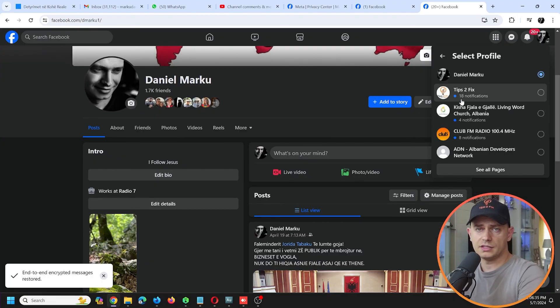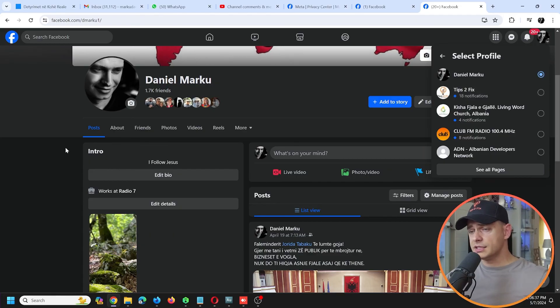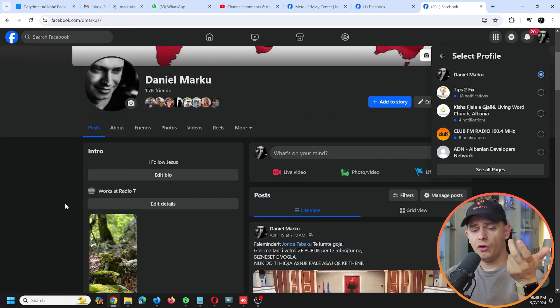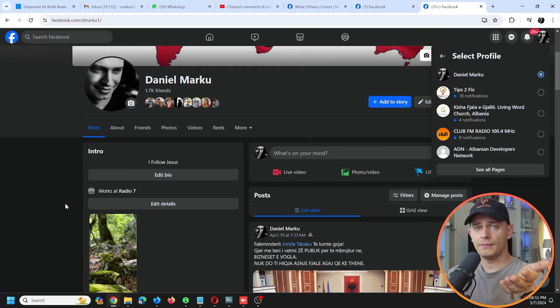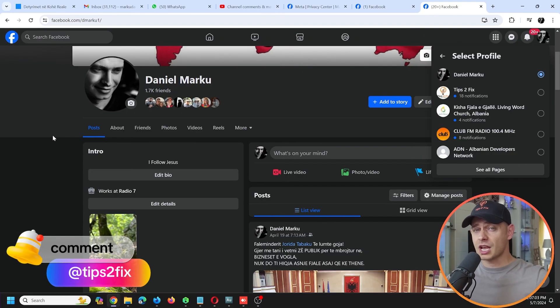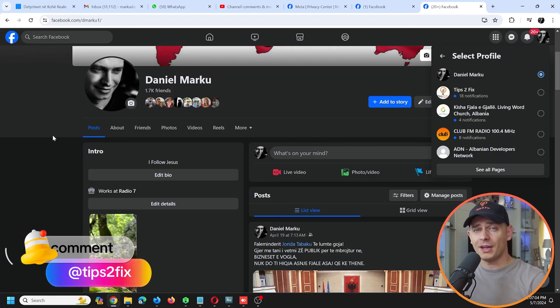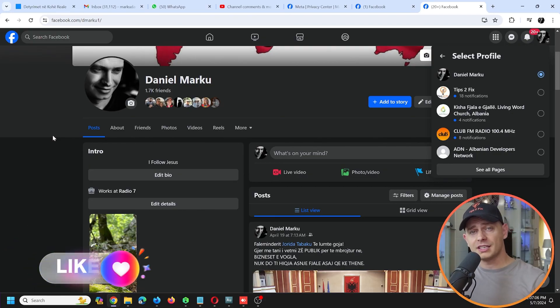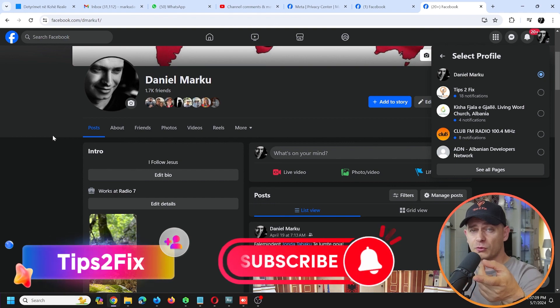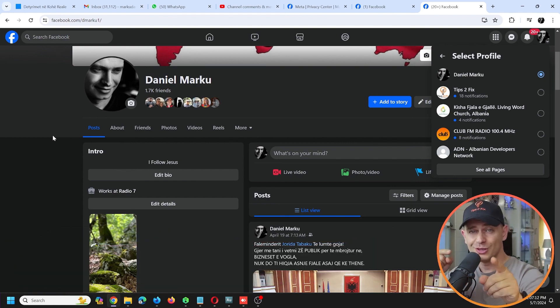Thank you for watching this video tutorial. If you have any questions, leave a comment in the comment area. I'm here to help you guys and make your life easier. Don't forget to subscribe Tips to Fix for more videos like this. God bless you, see you on the next video tutorial.